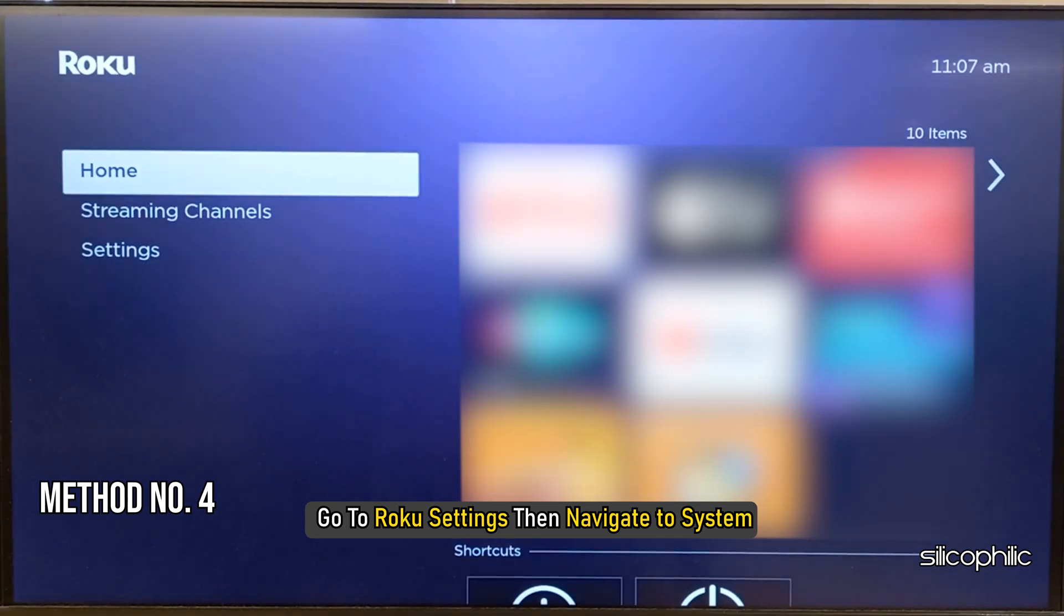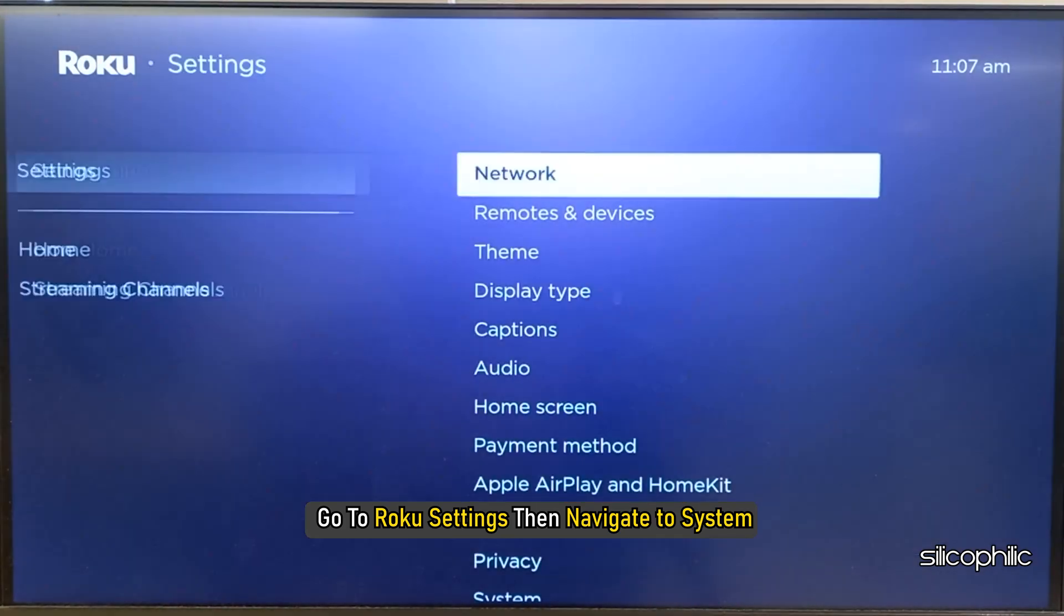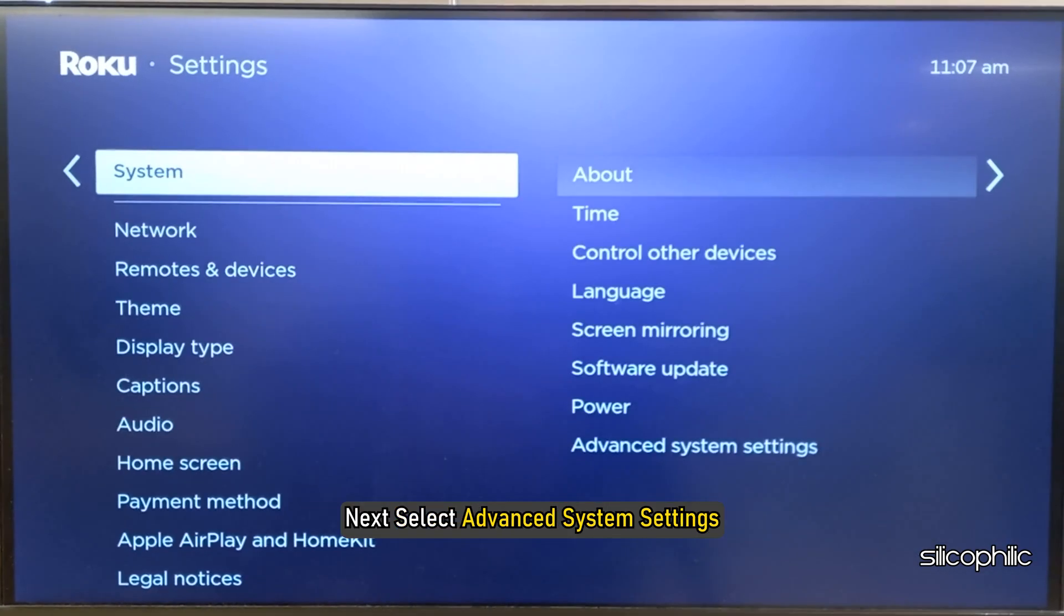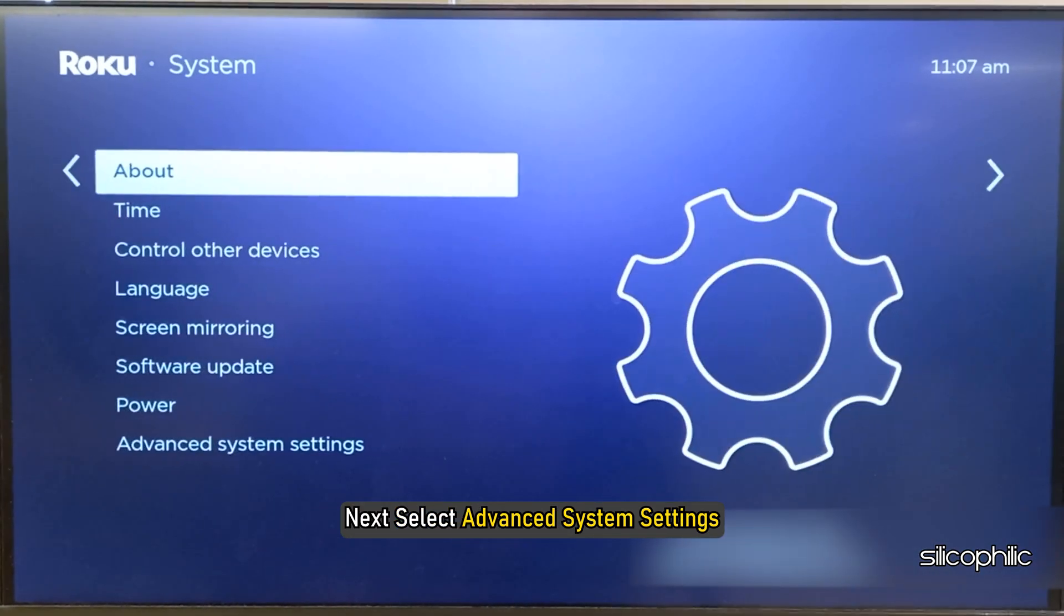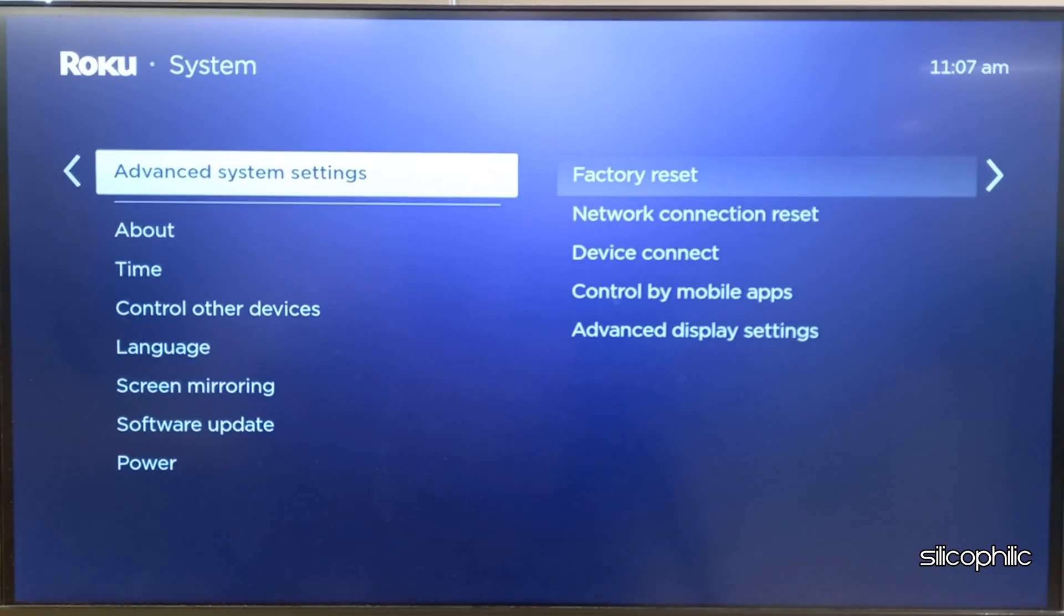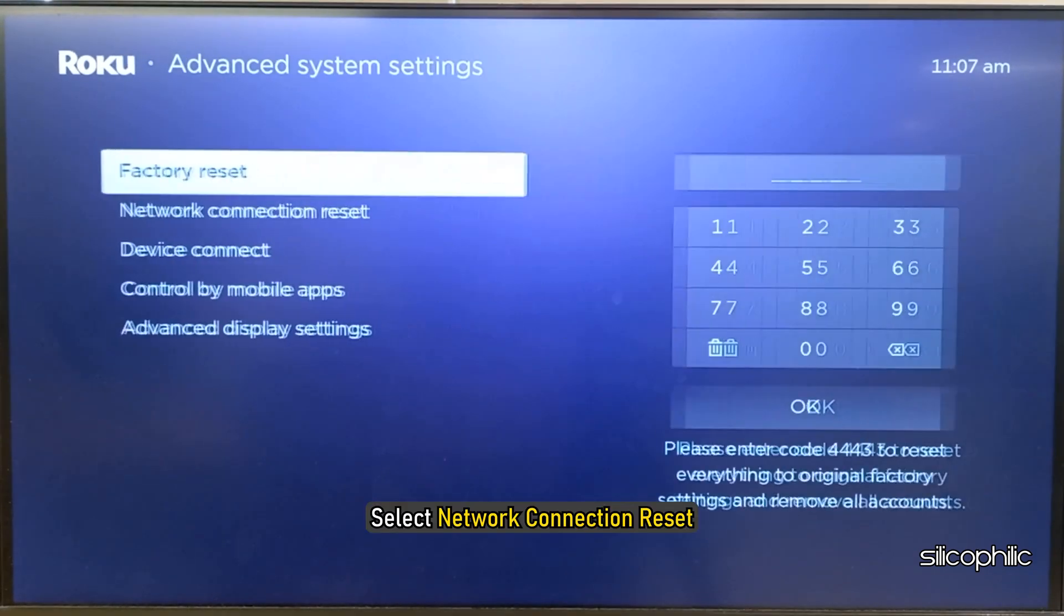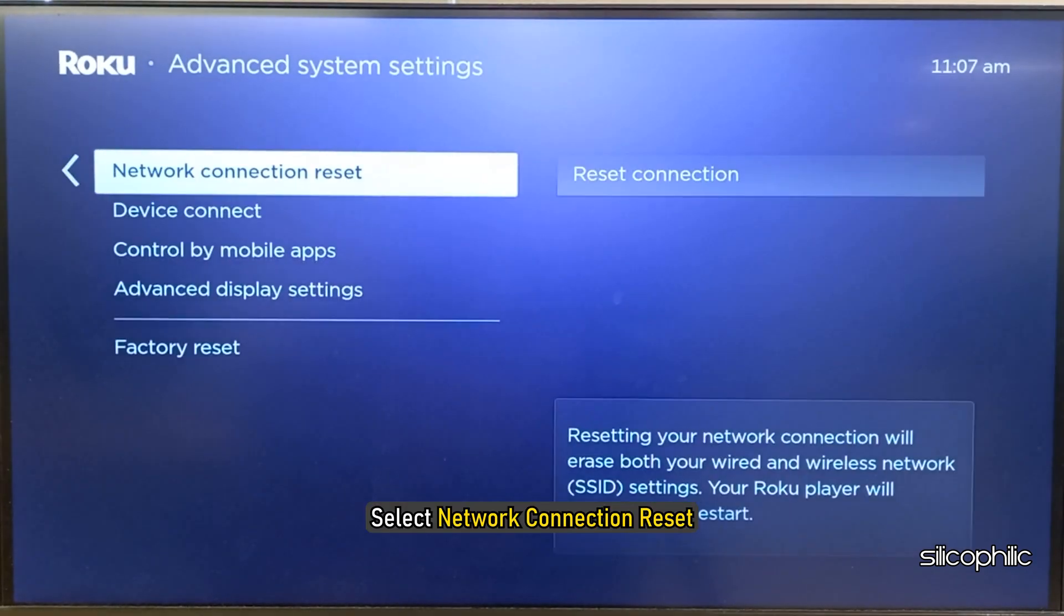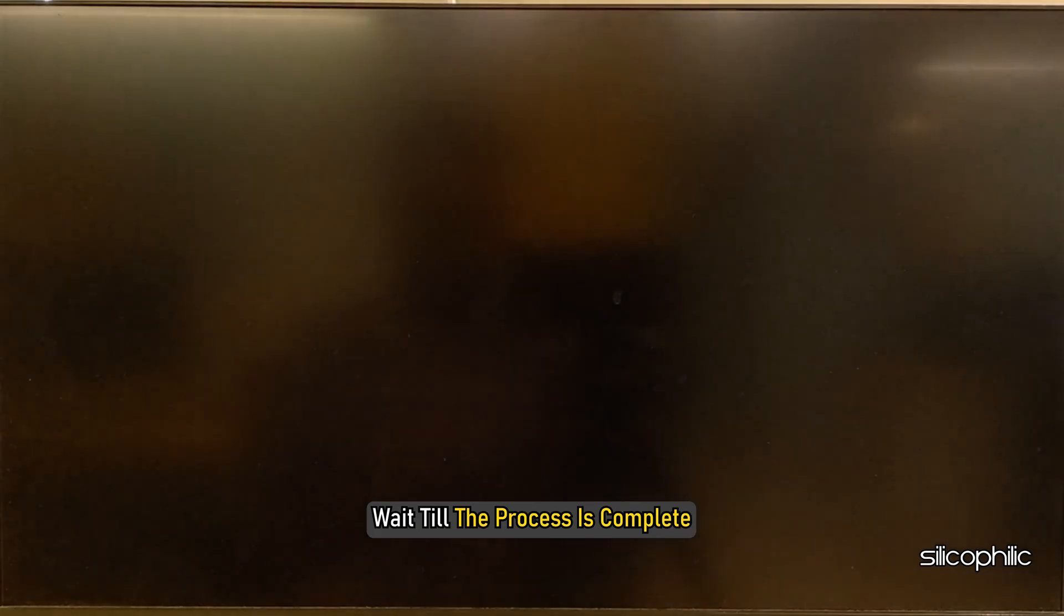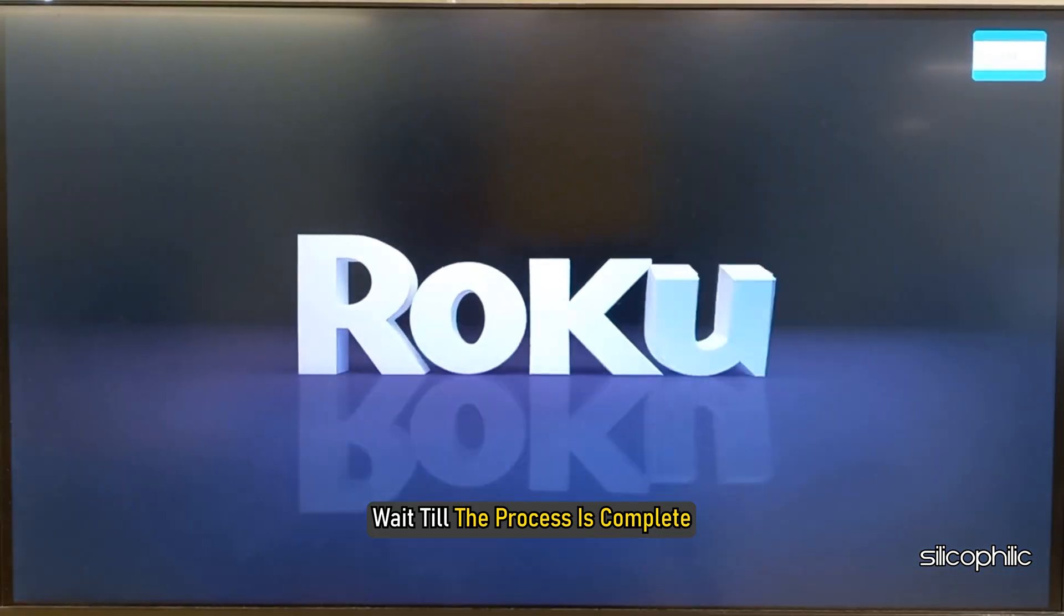Method 4: Reset the Connection. Go to Roku Settings, then navigate to System. Next, select Advanced System Settings. Select Network Connection Reset, then select Reset Connection. Wait till the process is complete.